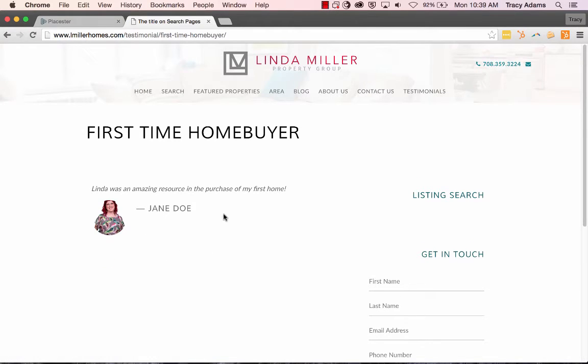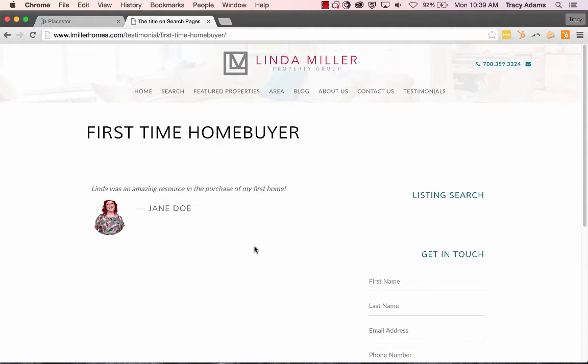You can click more to see the full testimonial in all of its glory. And that's how you add testimonials to your new KW website. I hope that you have many, many, many testimonials to add in the future to fill this page out in full.